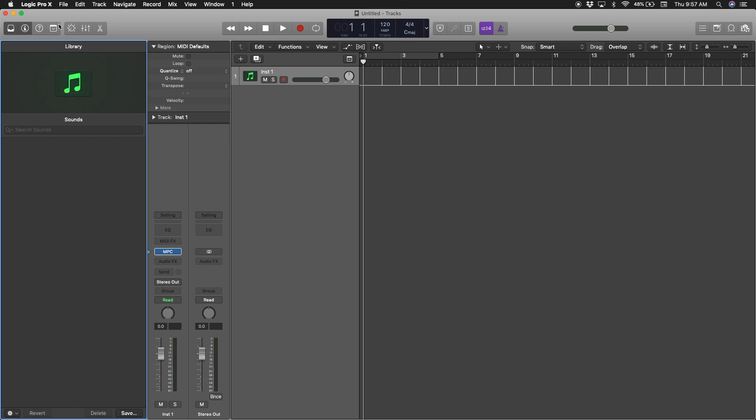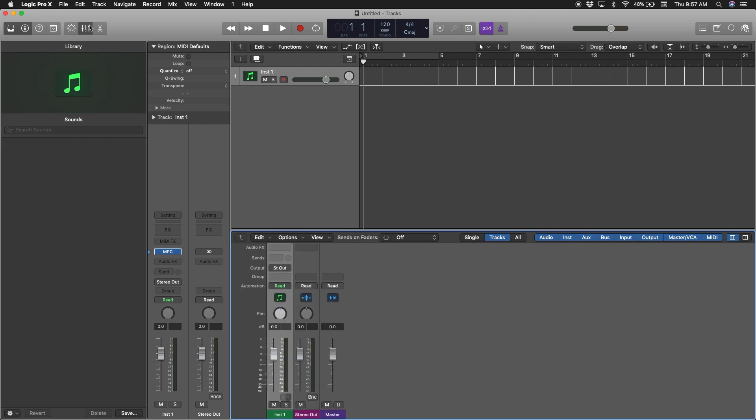First thing you should do is go to your mixer window. On your regular window, your software window, you won't have the plus-minus, but on your mixer window you will. Let's take out everything else.